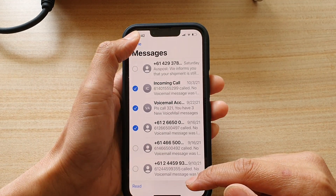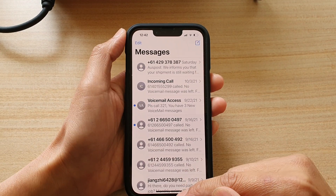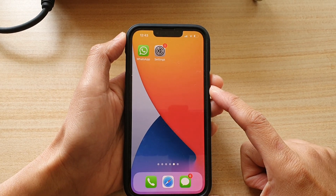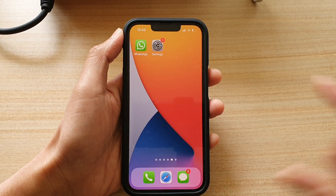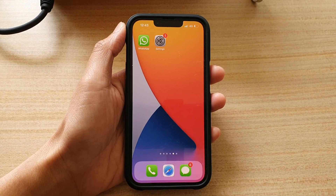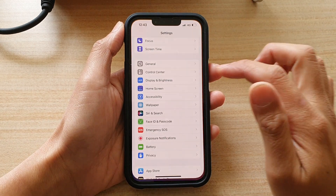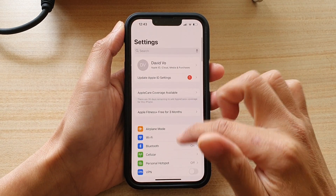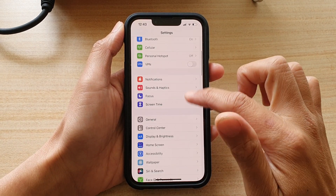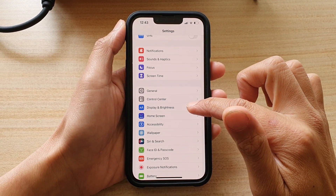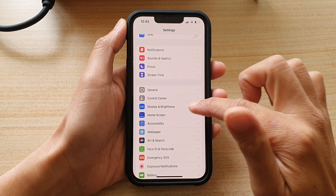First, let's go back to the home screen by swiping up at the bottom of the screen. Then on the home screen, tap on Settings, and in Settings you want to go down and tap on Display and Brightness.